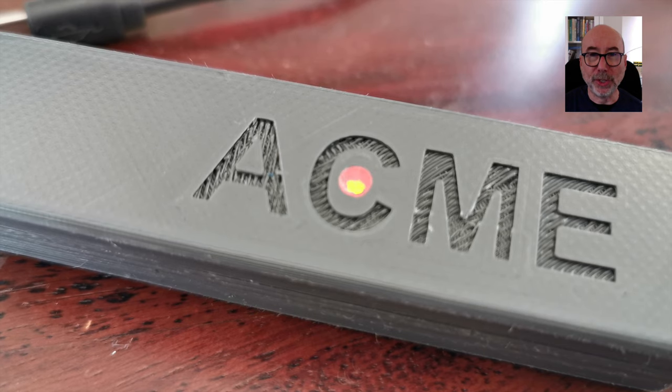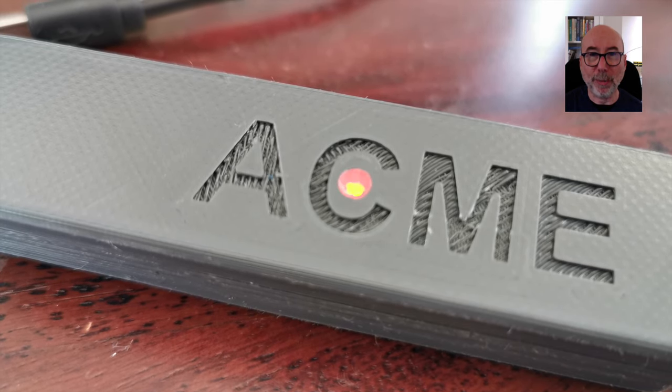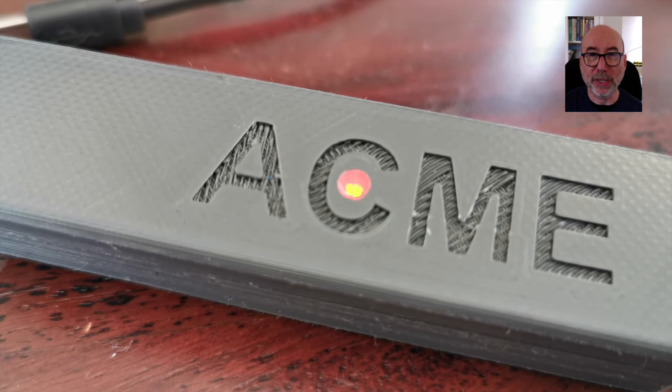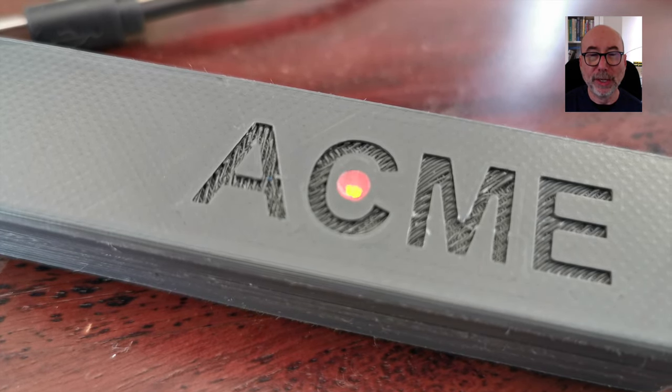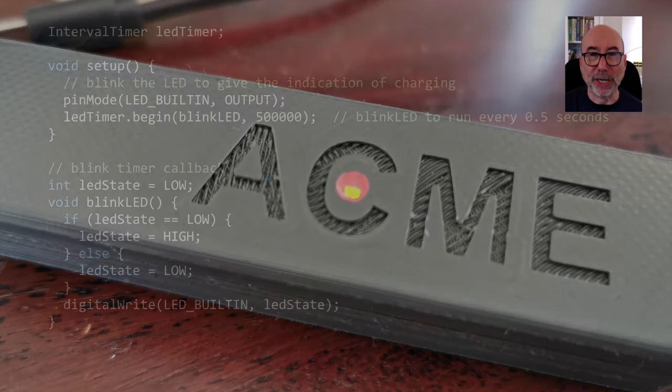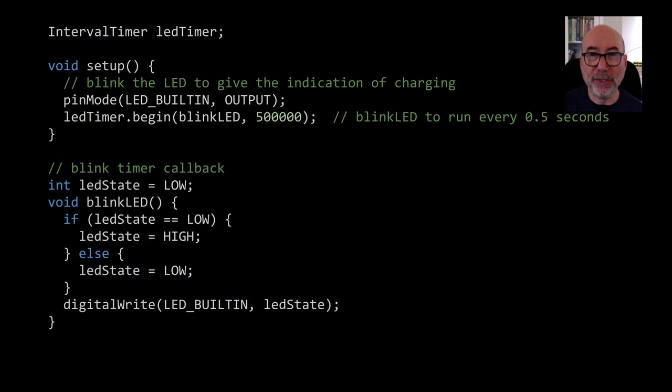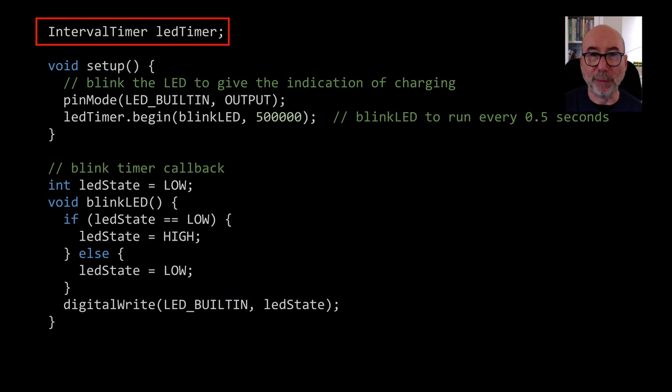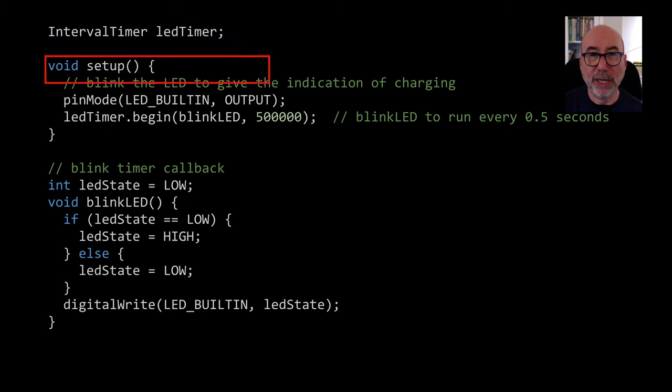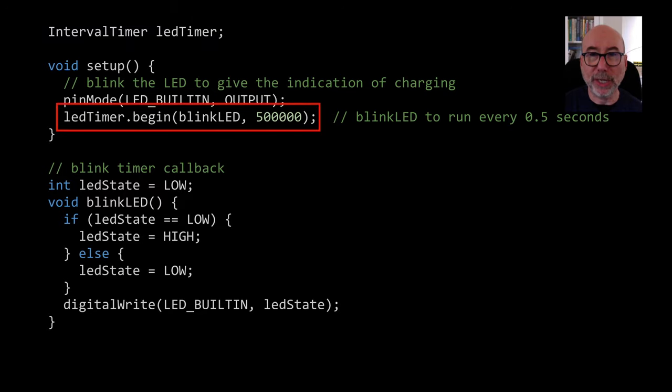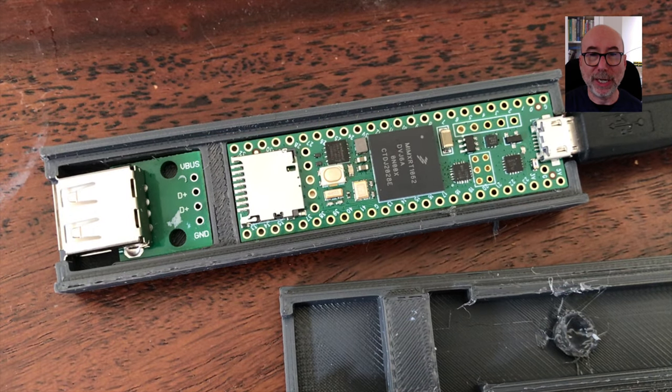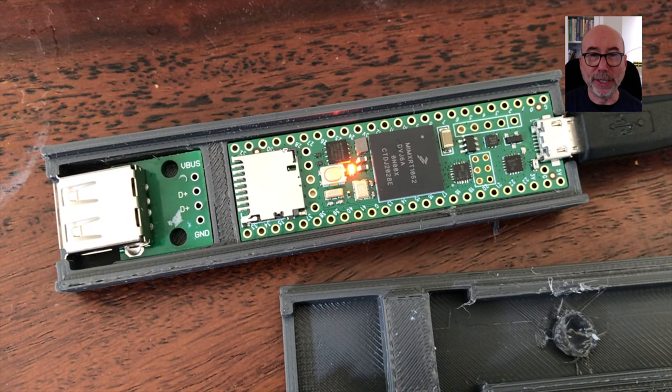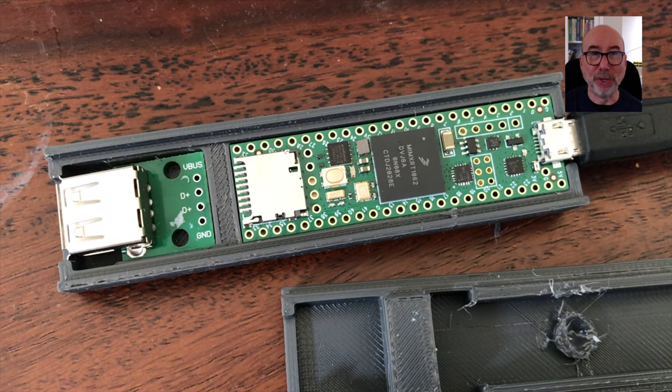The first thing we need to do to make our fake power bank look realistic is a charging LED. Getting a flashing LED on the Teensy is pretty easy. We just use the interval timer functionality and turn the built-in LED on and off. Now you could get fancy here if you wanted and have the LED fade in and out using PWM.